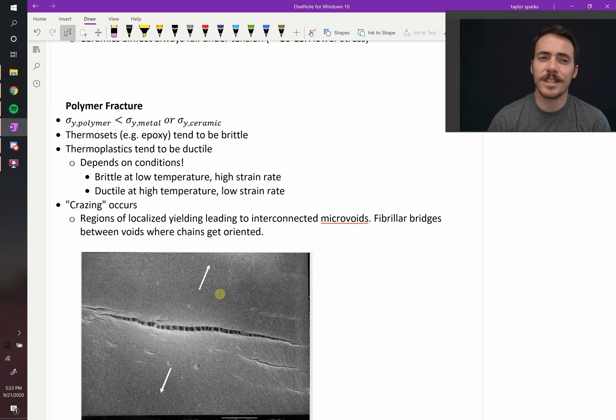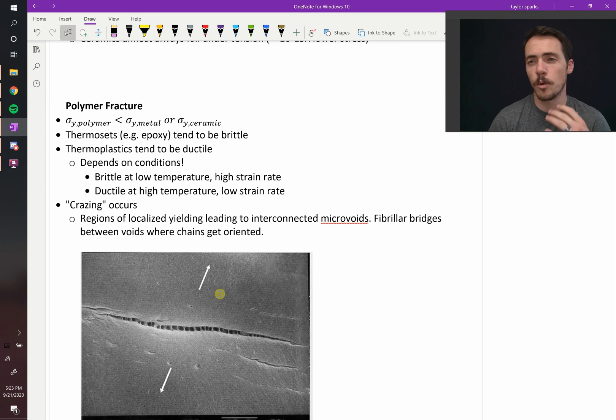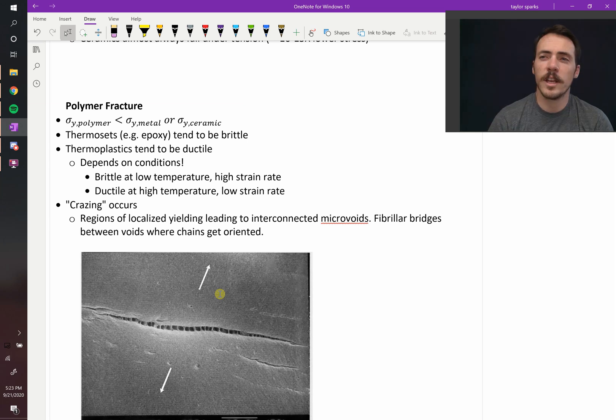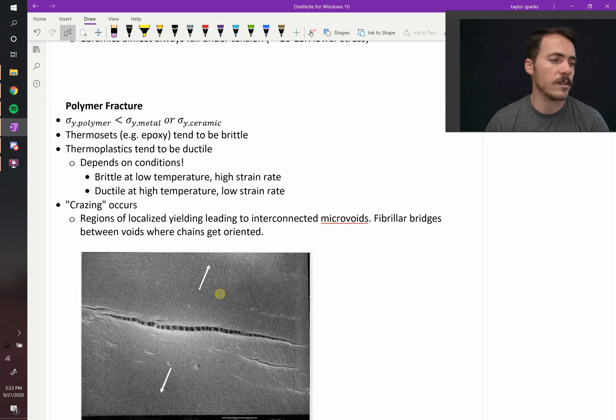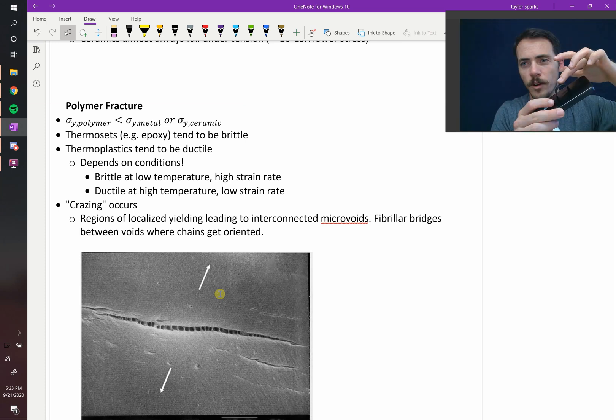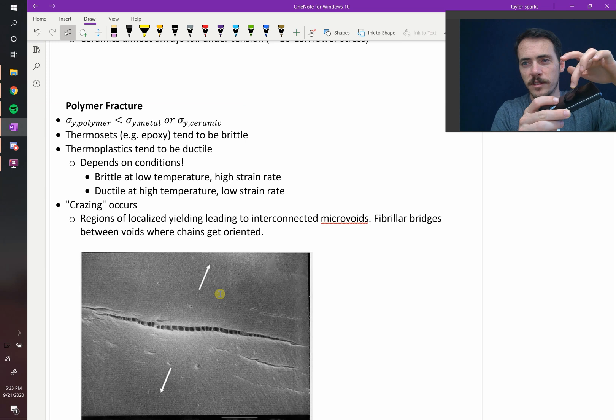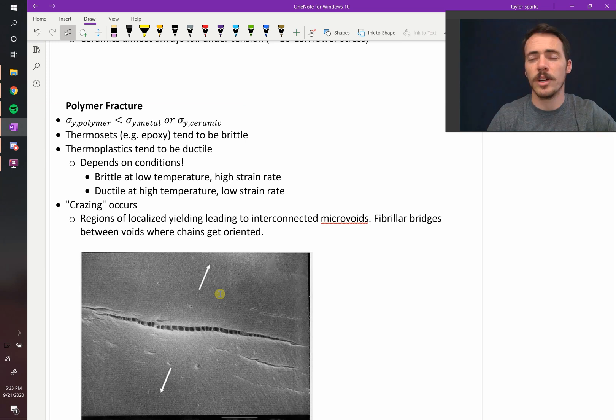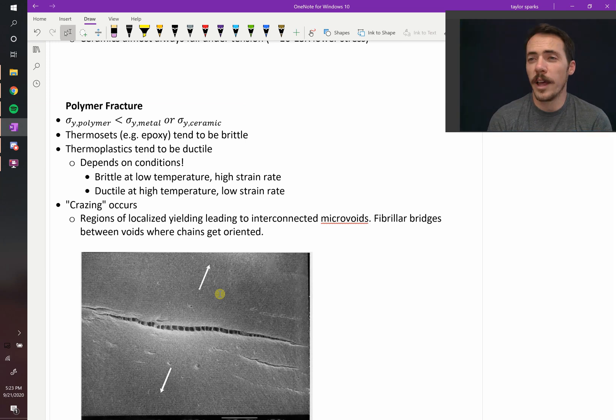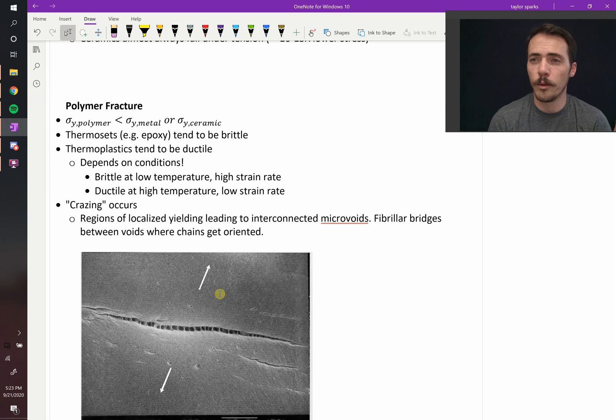They come in different categories. There are thermosets and thermoplastics. We will learn more about these in a couple chapters. Thermosets are things like epoxy, and they are brittle. And then thermoplastics are things like most of the other stuff like this here on my phone. This is a plastic, and it's very flexible. It's very ductile. So there's both brittle and ductile ceramics. We have both depending on conditions.